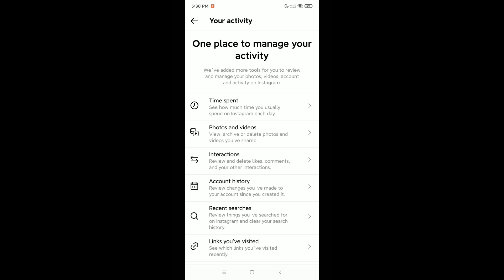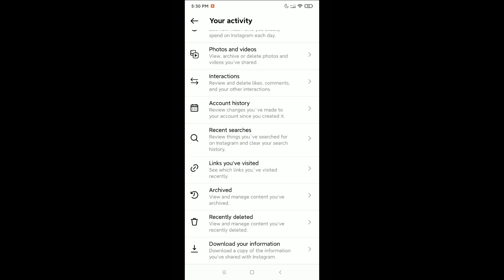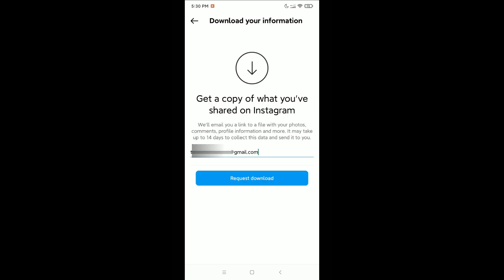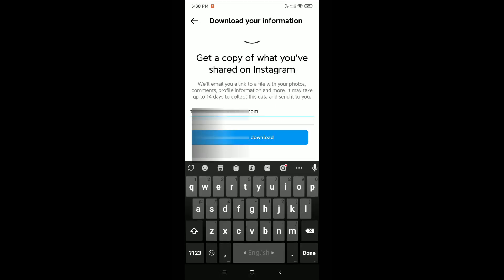Now you just need to scroll down to the last option. You can see Download Your Information - click on here. Here it's showing a Gmail. If this Gmail doesn't match your profile, you just need to type your own Gmail account here.